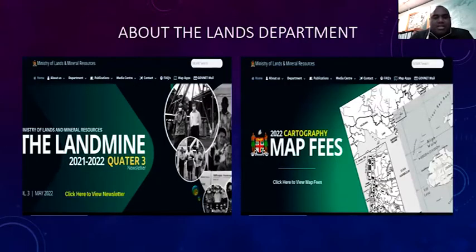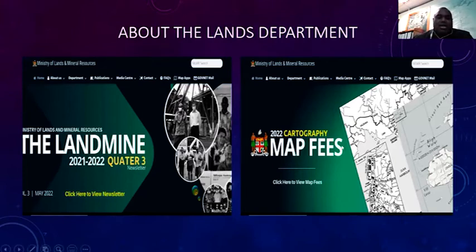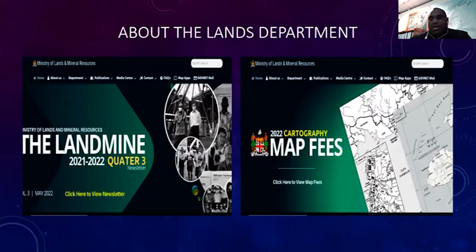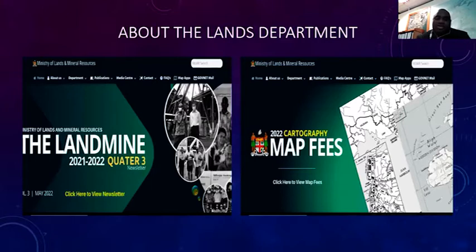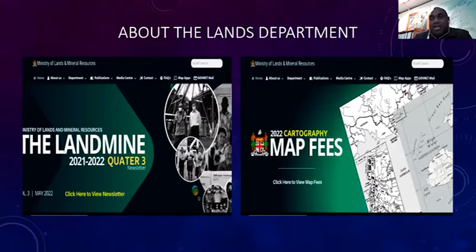This presentation is about the use of earth observation data at the Lands Department of Fiji. I would like to greet everyone and thank you for giving us the opportunity to elaborate on the use of earth observation data at the Ministry of Lands and Mineral Resources.